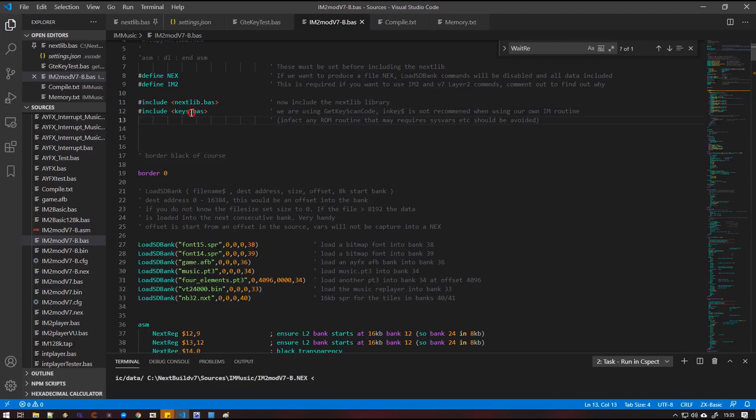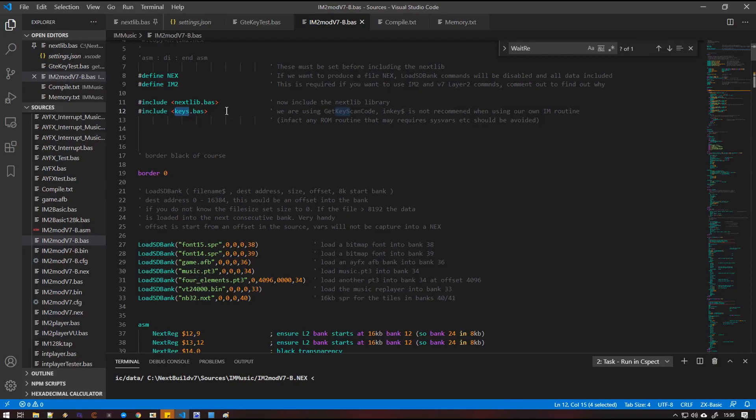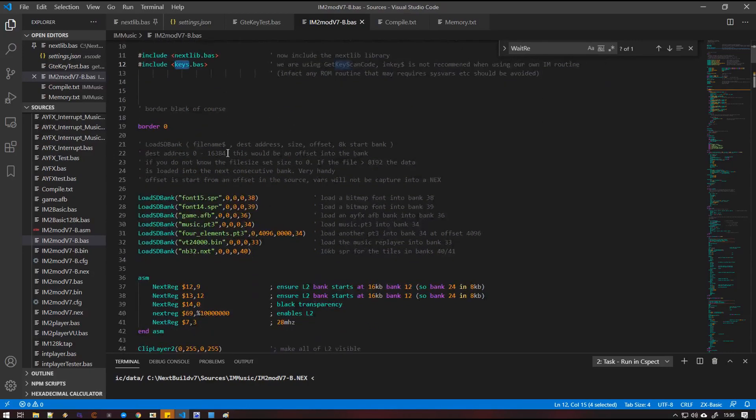And then we've got a standard ZX basic compiler keys because I want to read the keys. I wouldn't recommend using in-keys. The Next with its architecture and being able to page in memory banks all over from zero to the top of RAM, you kind of want to avoid as many ROM routines as possible. There's no real need to use them and they can lead to complicated scenarios where system files might not be available. But anyway, we're going to keep it simple.